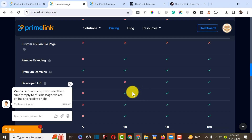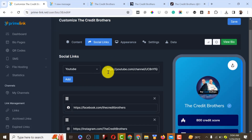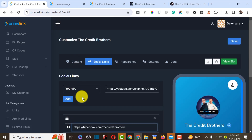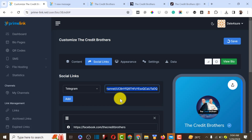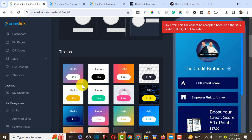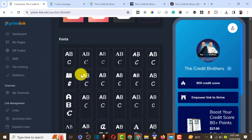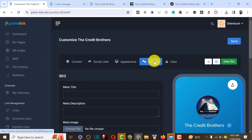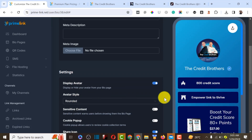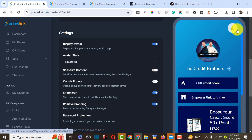The last things to show you: you can add social media profiles — YouTube, Facebook, Telegram, and others. Just choose the platform, add the link, and it shows up in your bio link. You can also choose appearance themes and fonts that you like. In settings, you can set your meta title and description, remove the Prime Link branding, and enable the share icon so it's displayed on your bio page.